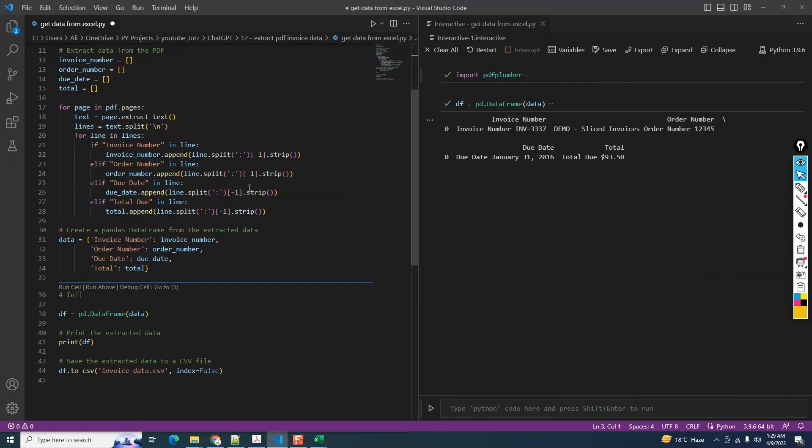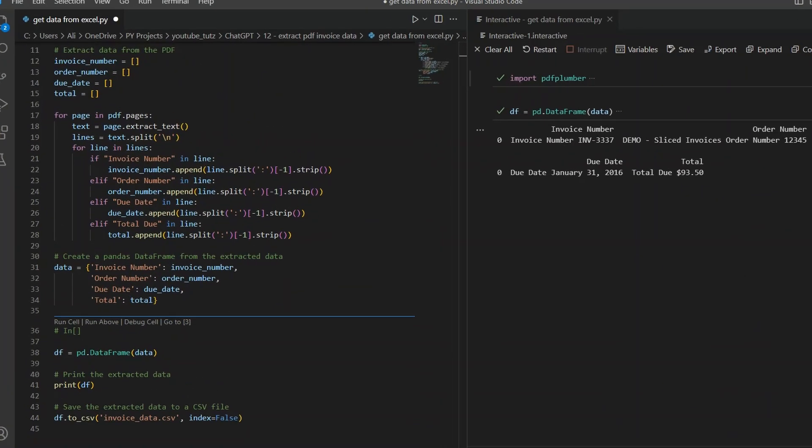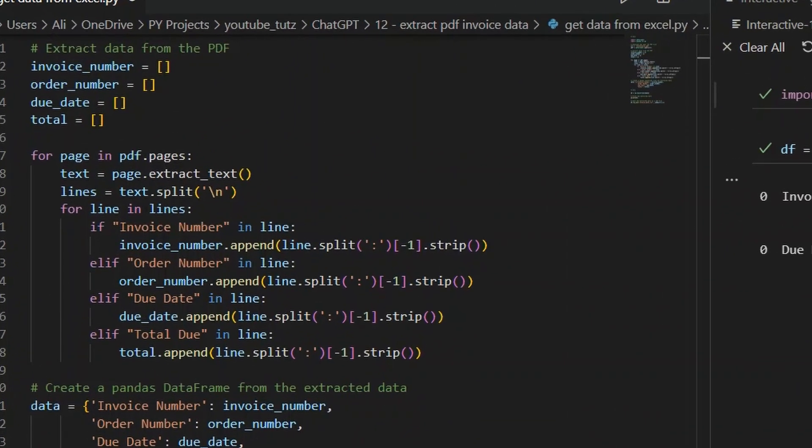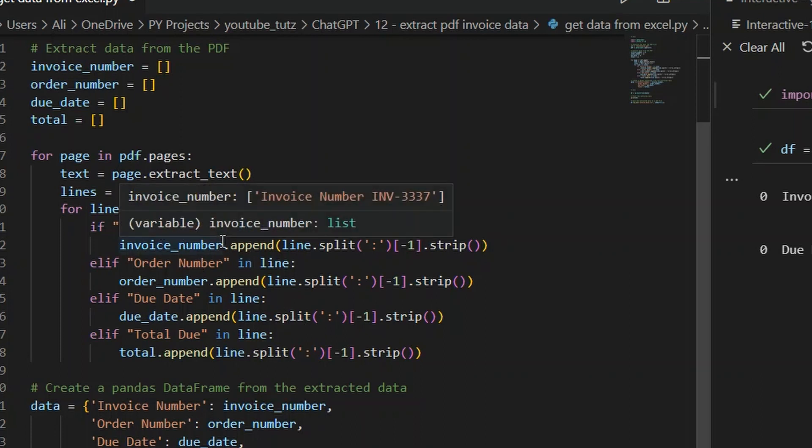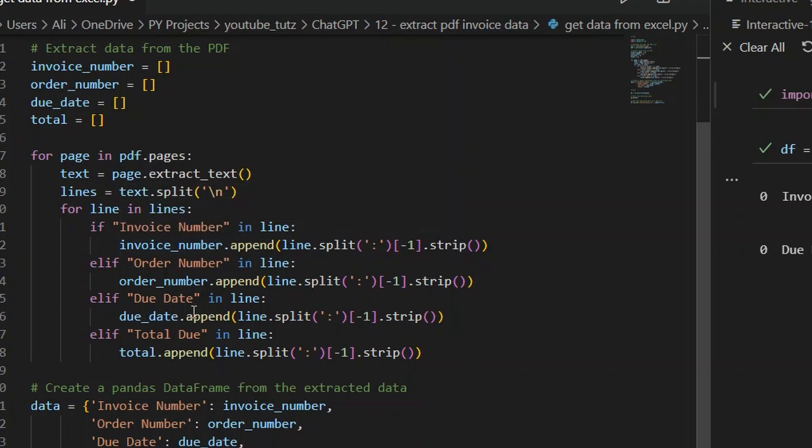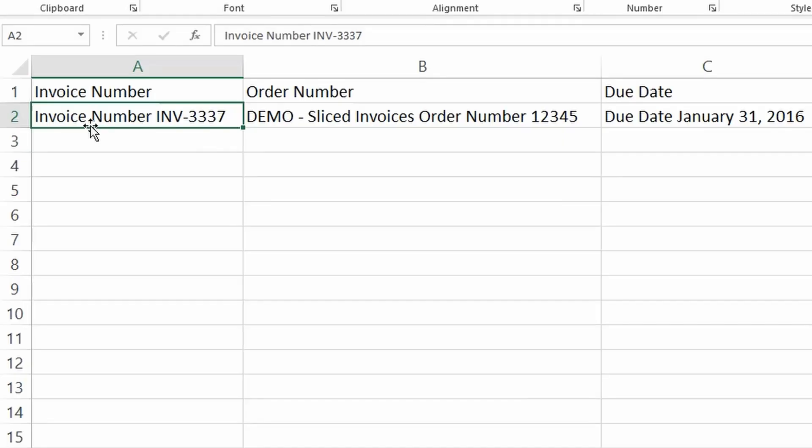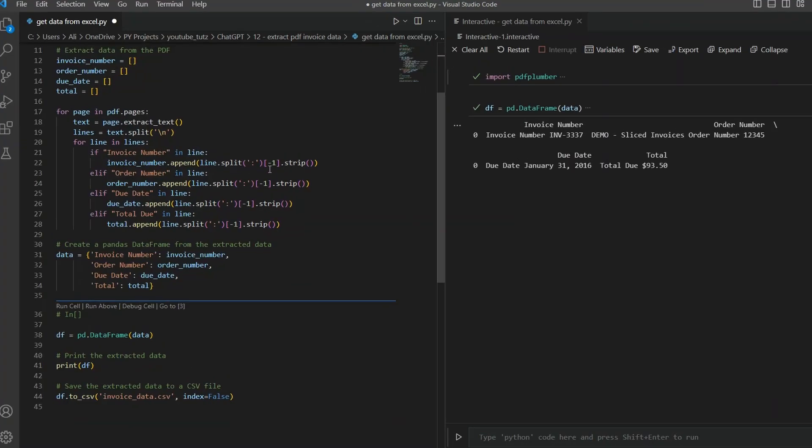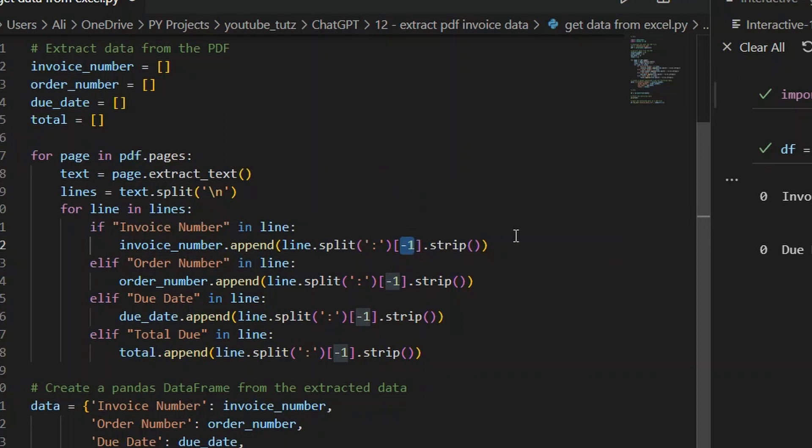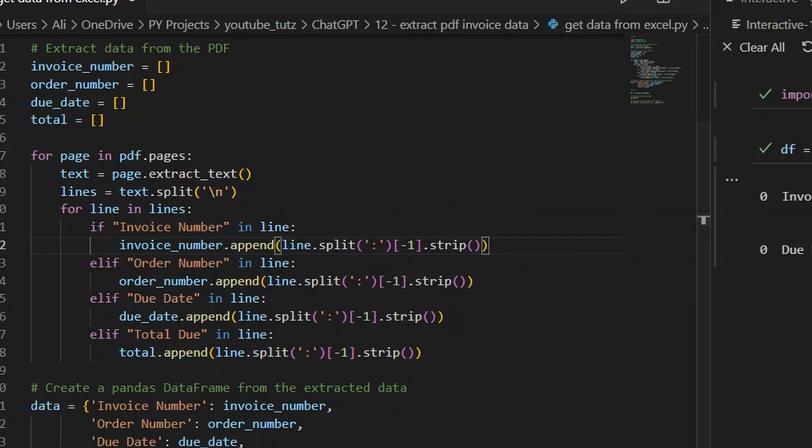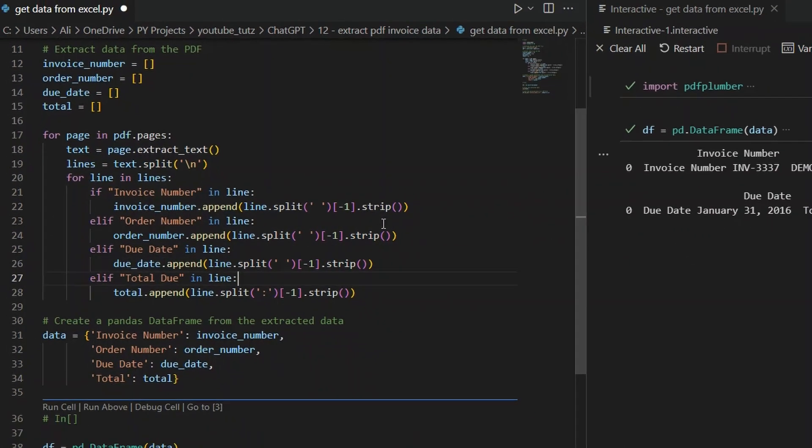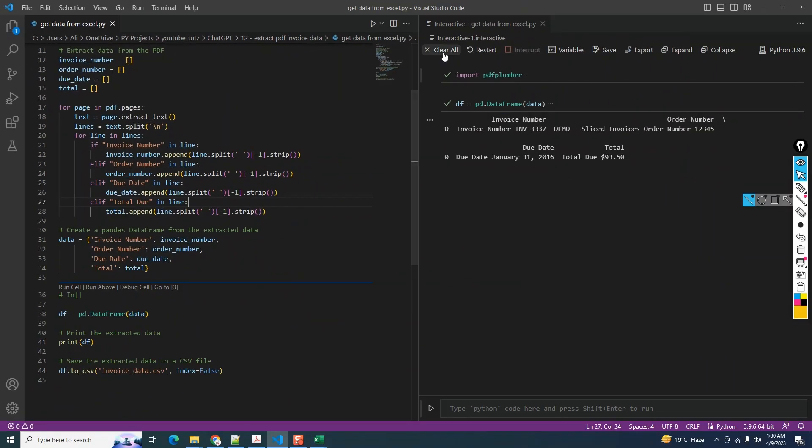Let's go back to the code. What the code is doing is wherever it matches the search text - for example, invoice number - it's returning the whole line. Same for order number, due date, and total due. What we would like instead is that the line gets split at space and then returns us the last value from the split list. It's already returning the last value by doing minus one and it's doing the split as well, but it's splitting at a colon. We don't have a colon here, so it's not splitting and is returning us the whole line. Let's replace this with a space, save it, and rerun the code.